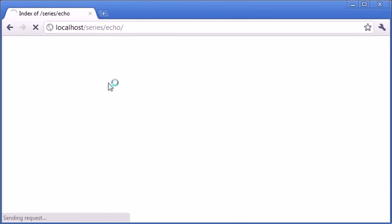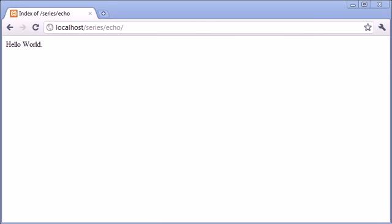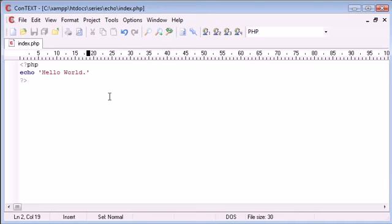If I refresh this in my browser, you're going to see that actually we haven't got an error, and the reason for this is that we don't have any other lines in the program.